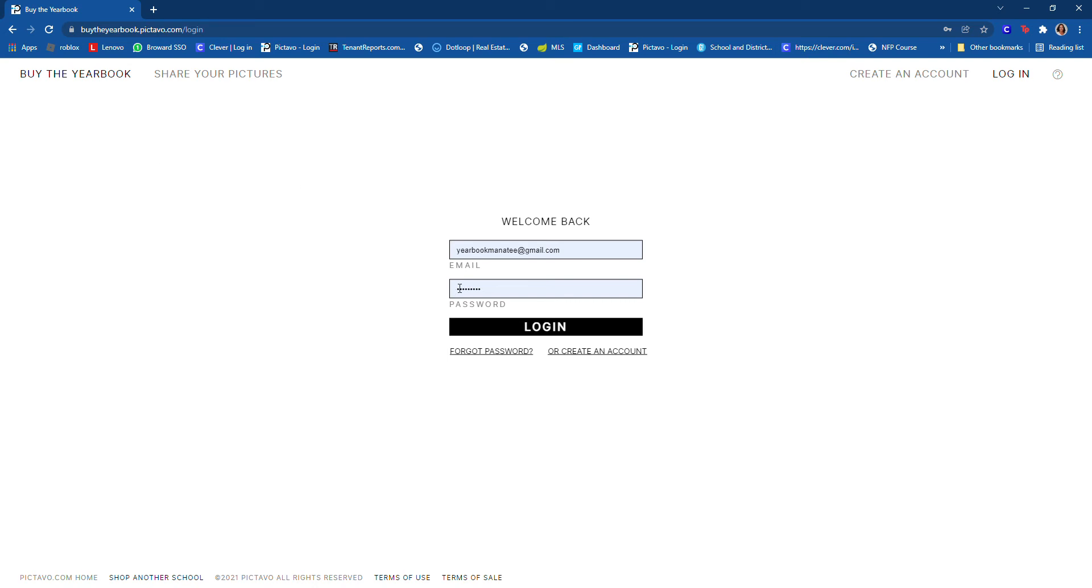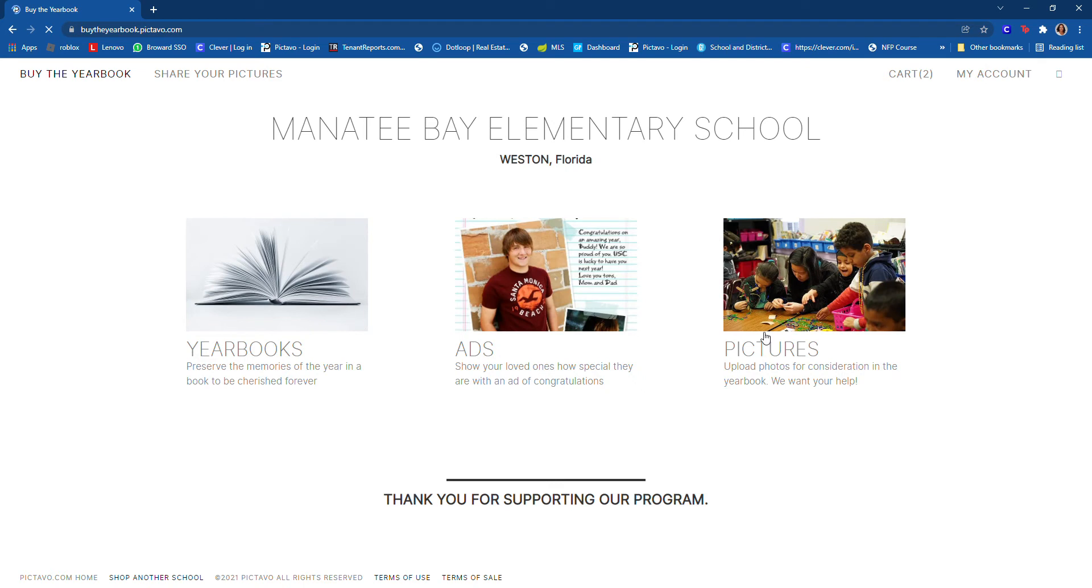Okay, so now it's time to upload pictures. We have our account information, we will log in and we will go to upload pictures. Here in this picture or here, share your pictures, so you have two different ways to do it.